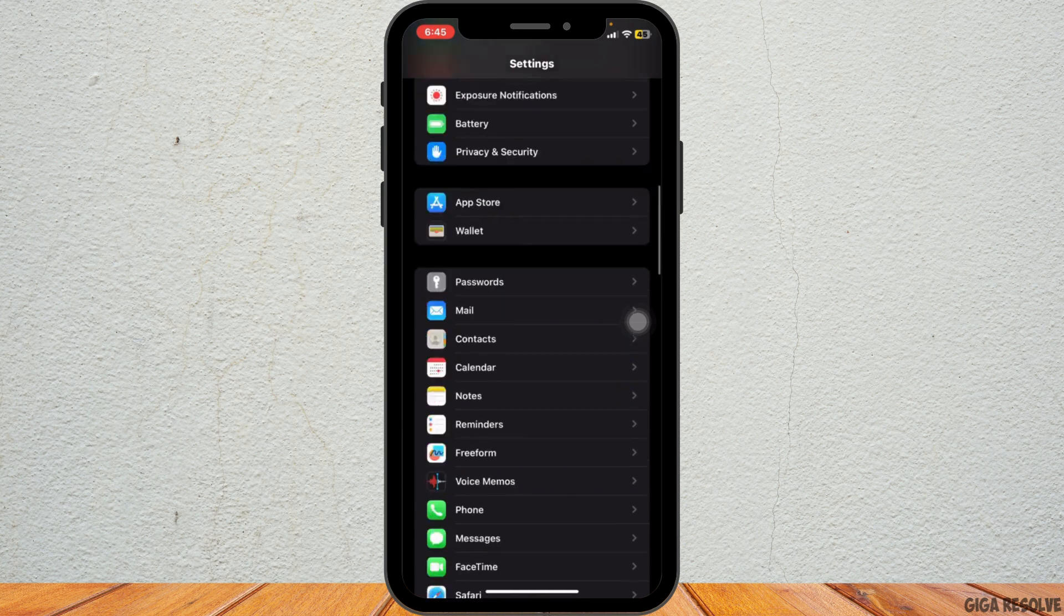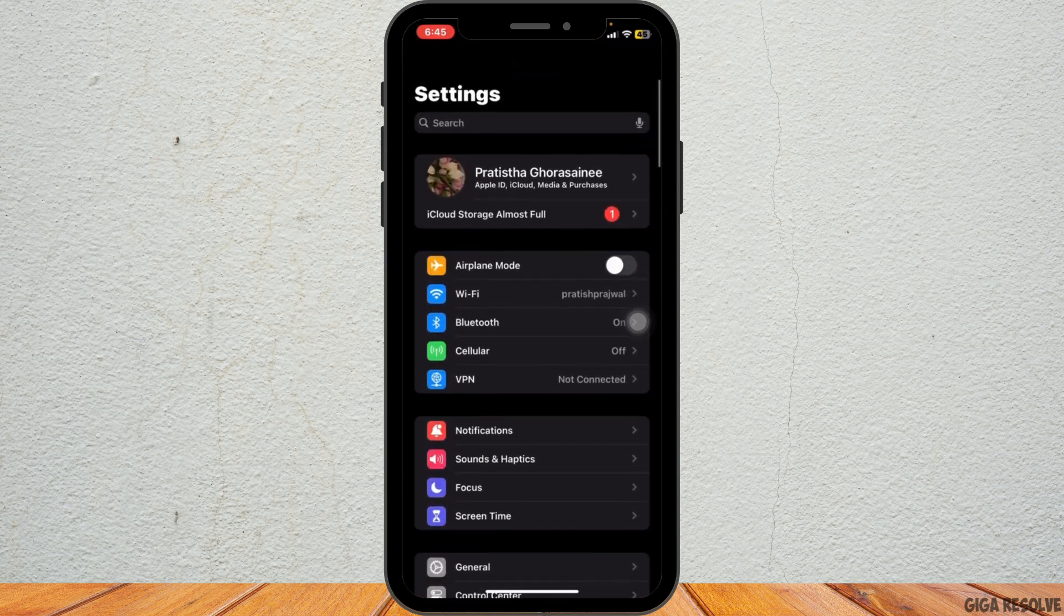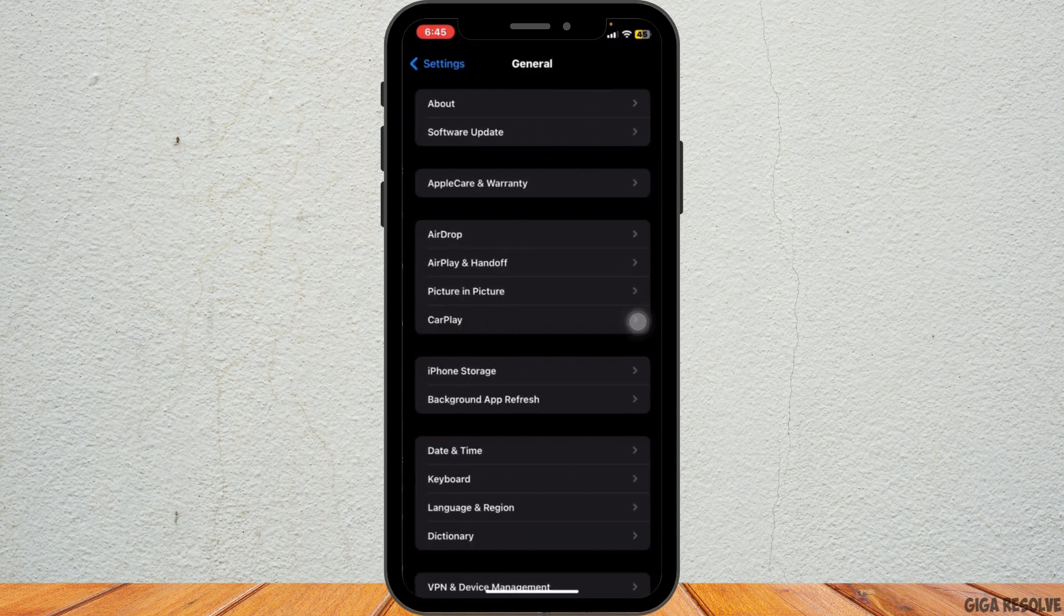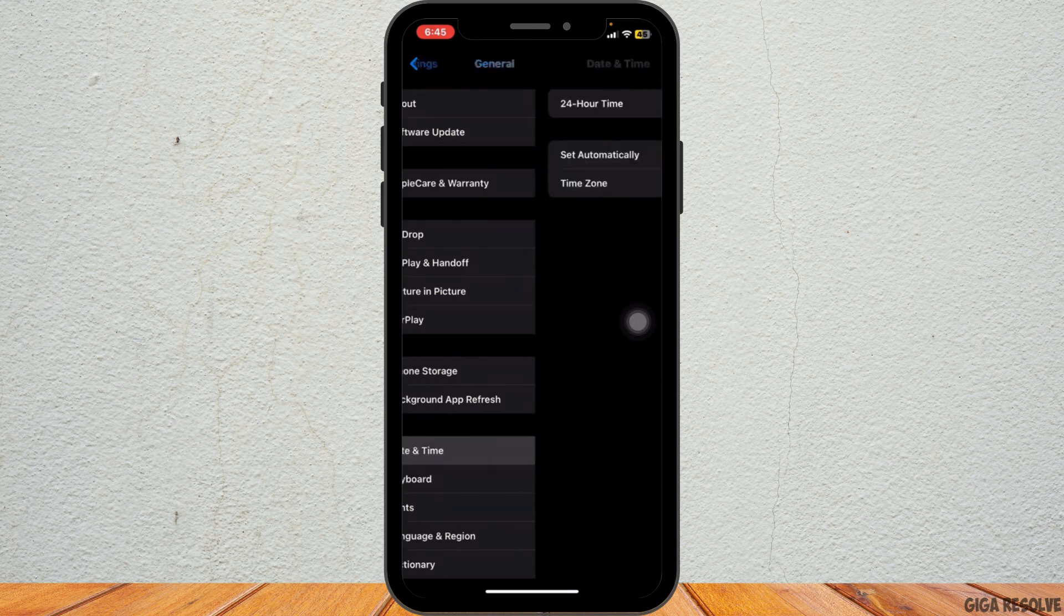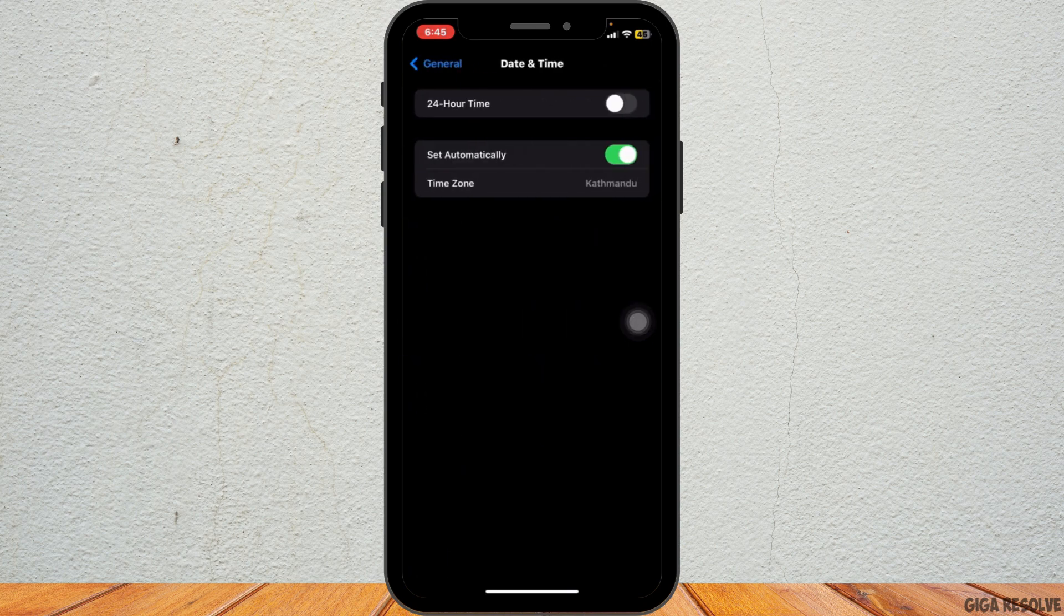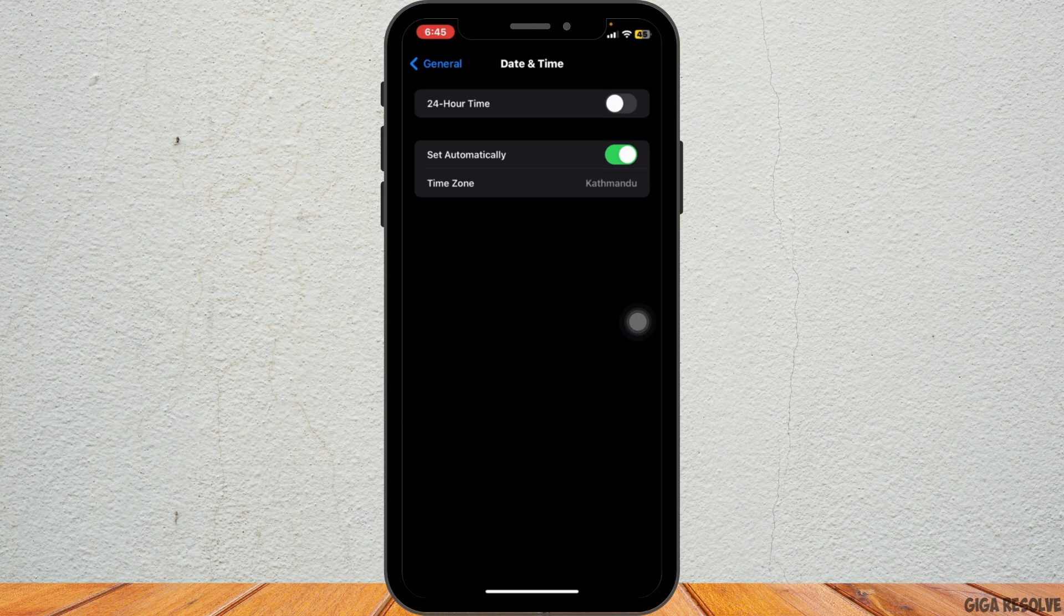To ensure everything is synced correctly, tap on General followed by Date and Time. Here, make sure that Set Automatically is turned on, which ensures your iPhone is using the correct time zone, which can affect iMessage and FaceTime activation.